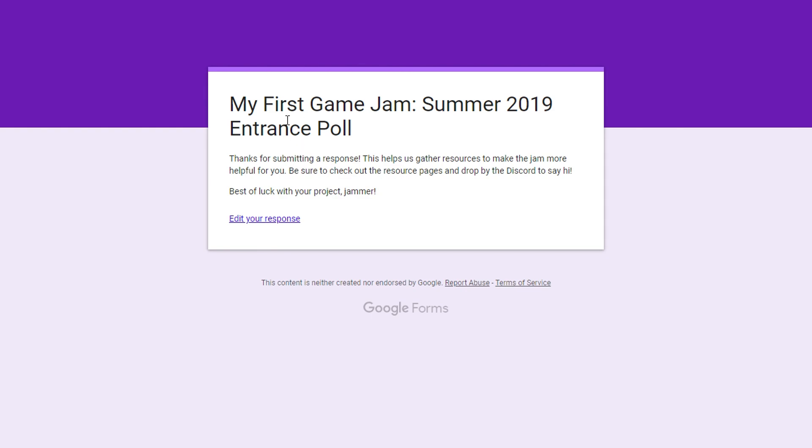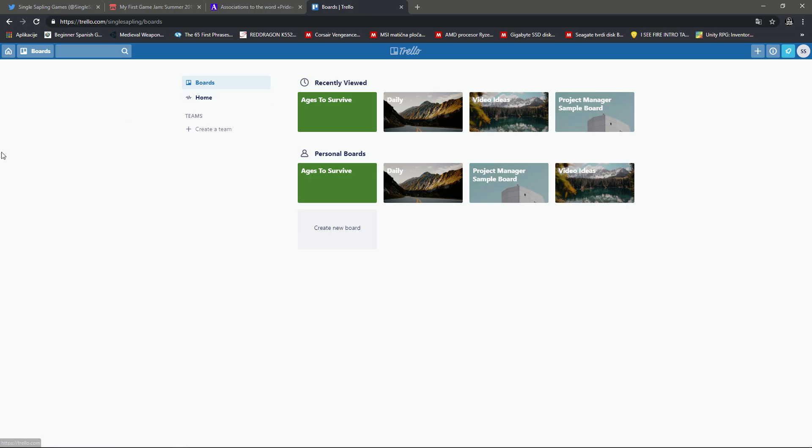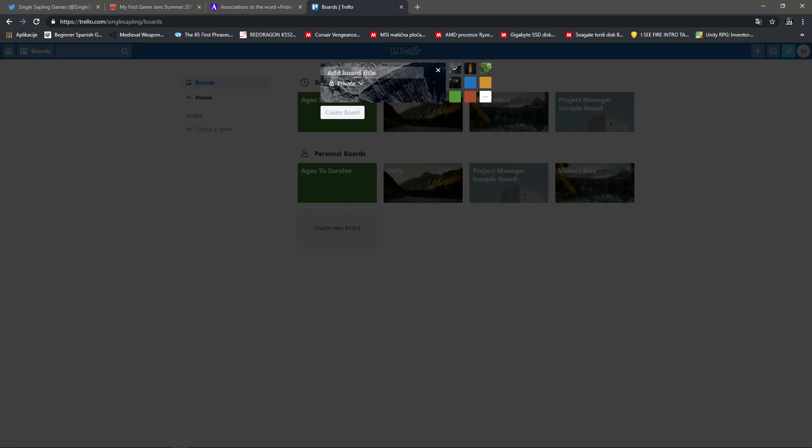This actually kind of helped. I think I got the idea for my game. The way I started organizing my projects is using Trello. And it's this awesome, amazing organizing tool. And it's free. So I'll just create a new board. And this one will be my first game jam. Summer 2019.